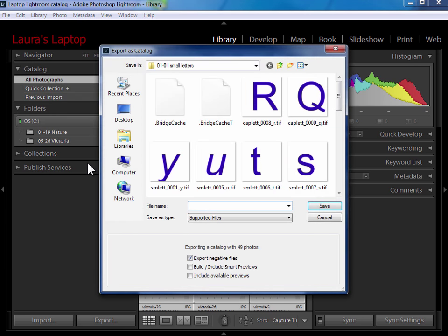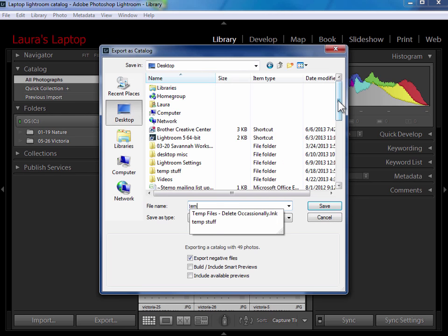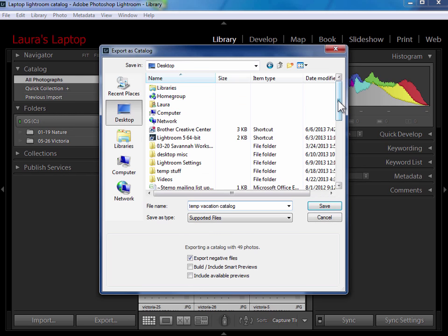Now Lightroom is asking me where do you want to put this temporary catalog that you're going to transfer over. I'm going to go ahead and put this on my desktop and I'm going to call this temporary vacation catalog because I'm going to delete this in the end. I want it to be clear. I'll even put to delete later. I am going to export the negative files so this is going to make a copy of the photographs on my laptop and include those in the bundle.